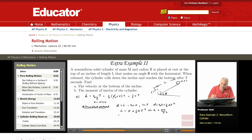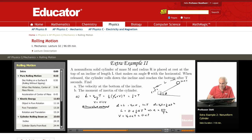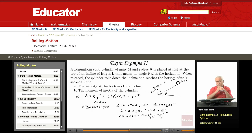Now I can say v_final — that is, v at the bottom of the incline — is v₀ + a·t. Since v₀ is 0 and a is 2L over T², times T, that's just 2L over T. Which is what we got before. So either way, you can obtain the velocity at the bottom of the incline.